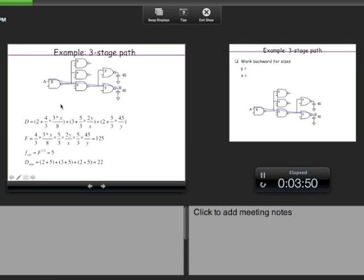The minimum delay is found by plugging F_opt = 5 into the delay formula. The delay becomes: 2+5 for the first stage, 3+5 for the second, and 2+5 for the third, giving a total delay of 22.